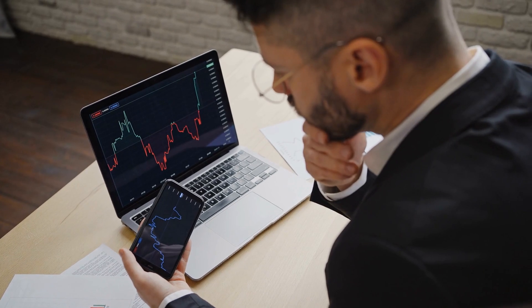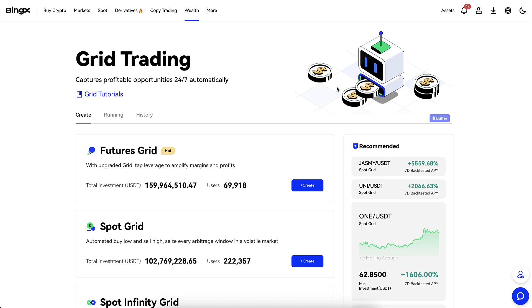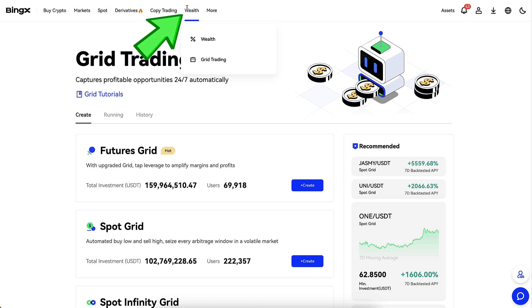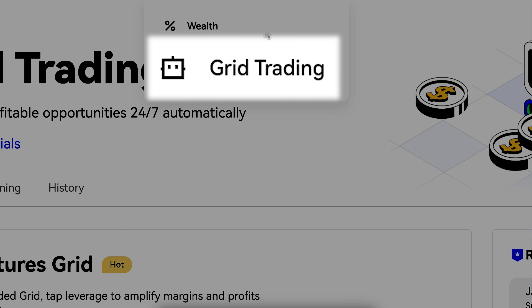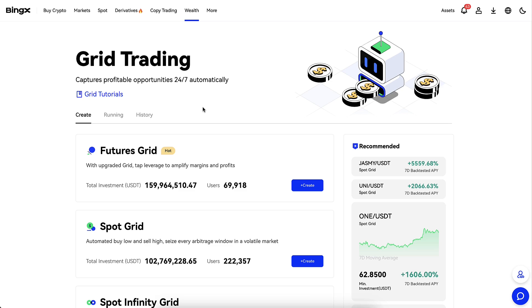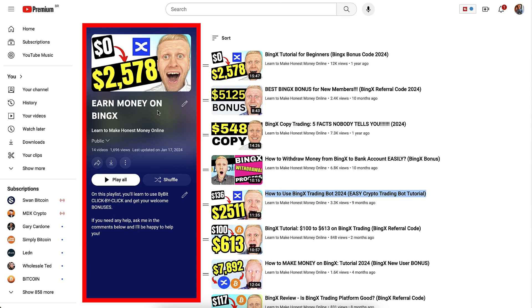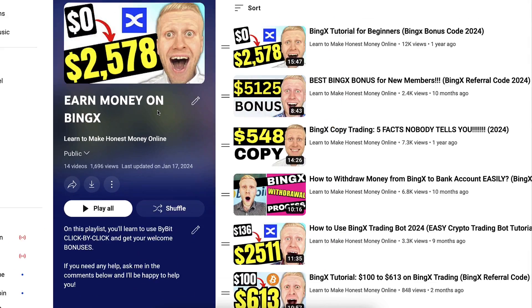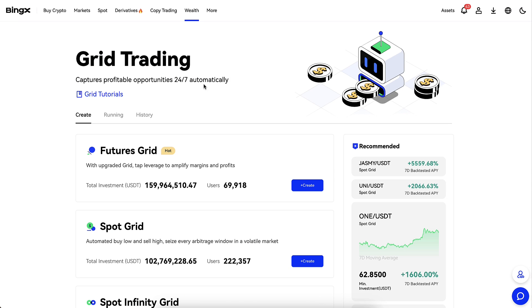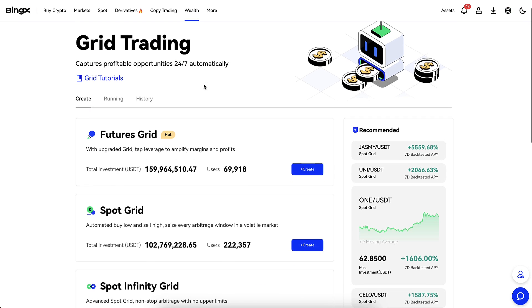You can make money on BingX on any device you want — on your phone, laptop — you have the freedom to choose. When you come to BingX, you can find their free trading bots easily right here in the Wealth and Grid Trading section. If you want to see how to use them on your mobile phone as well, you will see it immediately on my playlist Earn Money on BingX. But today we will make money on the computer.